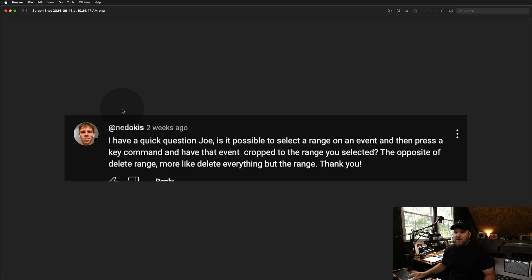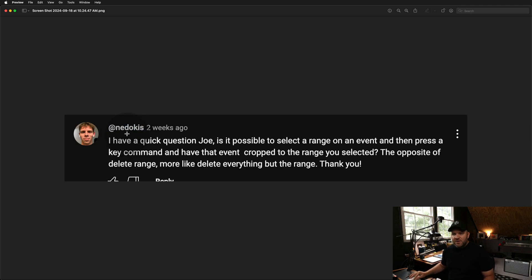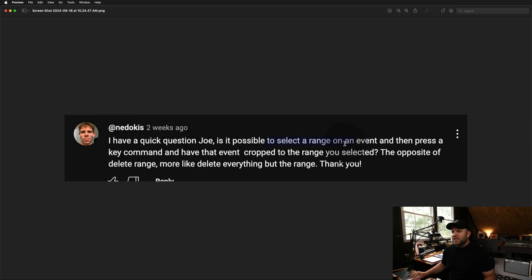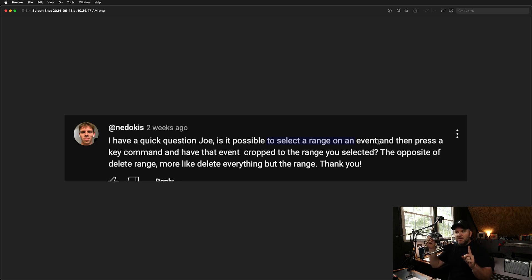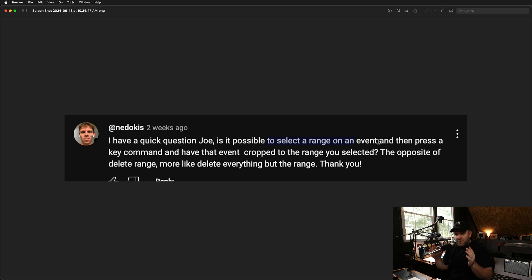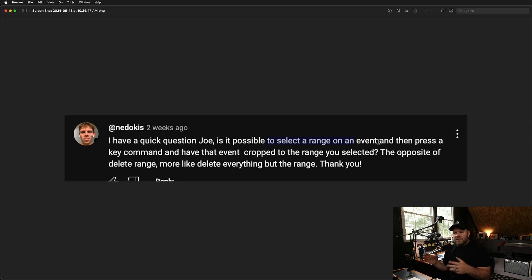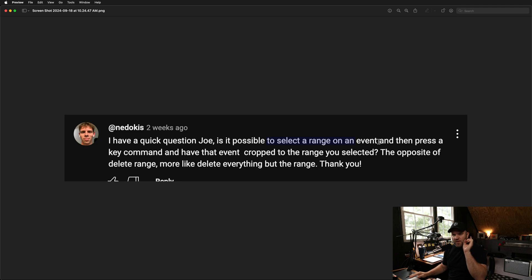Here is a question from, I think Nedocus is this person's name. Quick question. Is it possible to select a range on an event and then press a key command to have that event cropped to the range you selected? It's the opposite of delete range, more like delete everything but the range. Thank you.